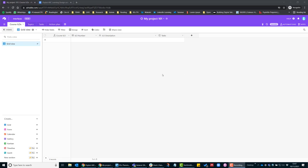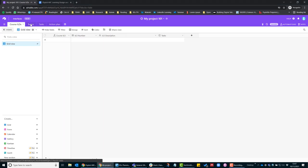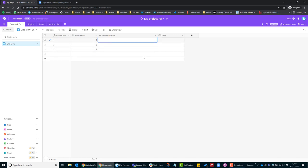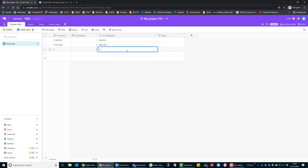So the last thing you need to do before you can start on the ABC learning design is to add in the course ILOs and topics to the Airtable. To do this, go to the course ILOs table. These tabs across the top are called tables. First of all, in this column ILO number, you will add the number one, two, number three.